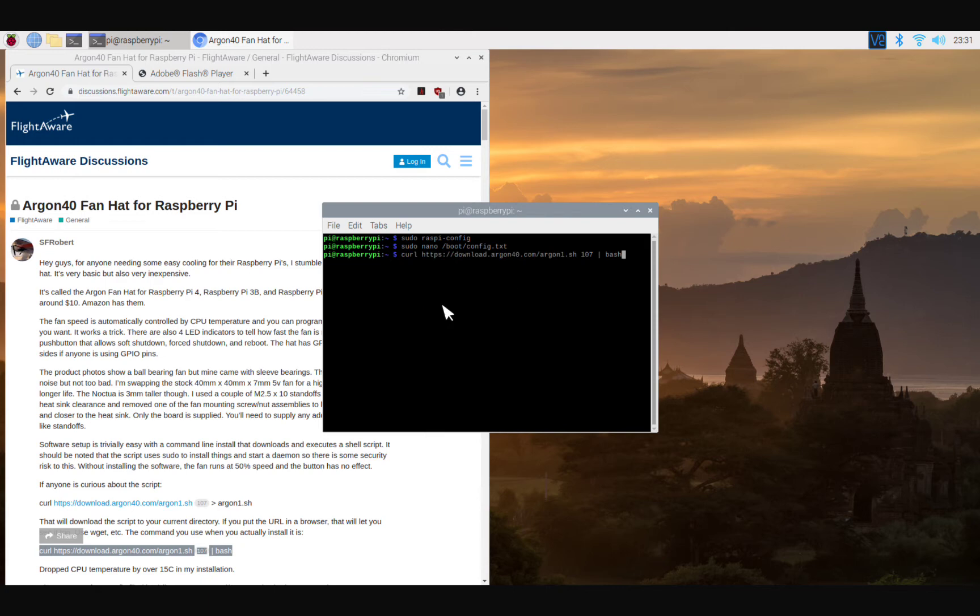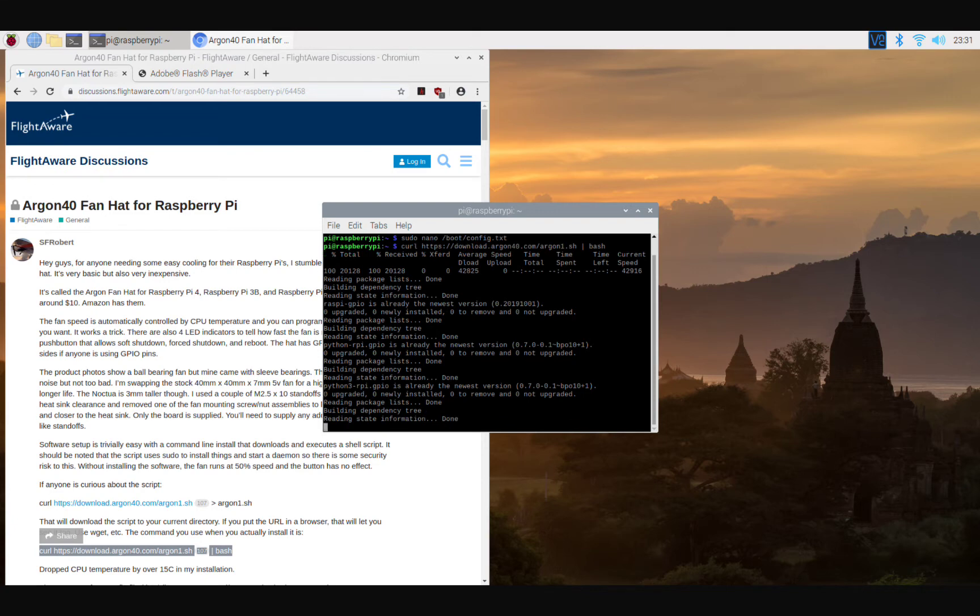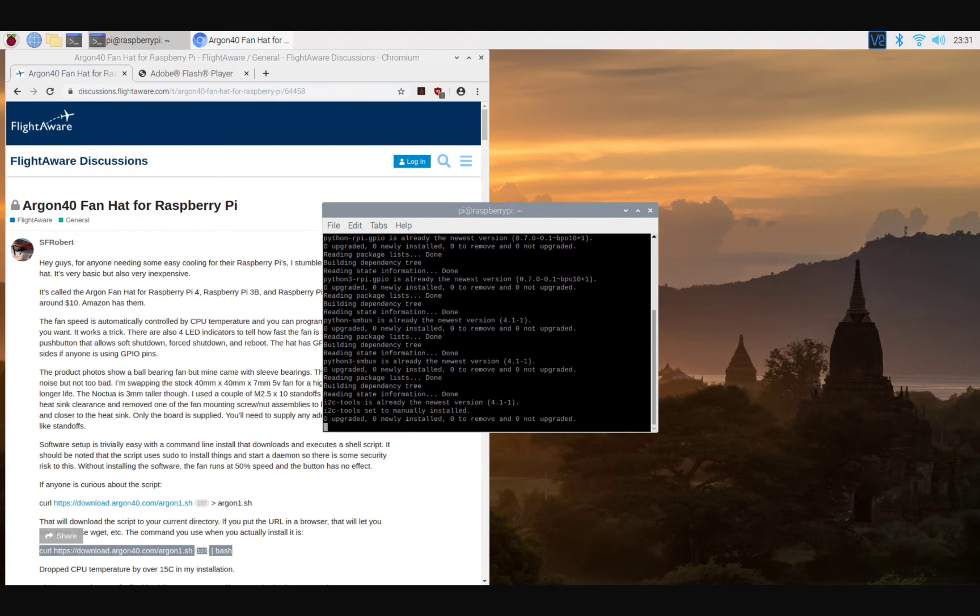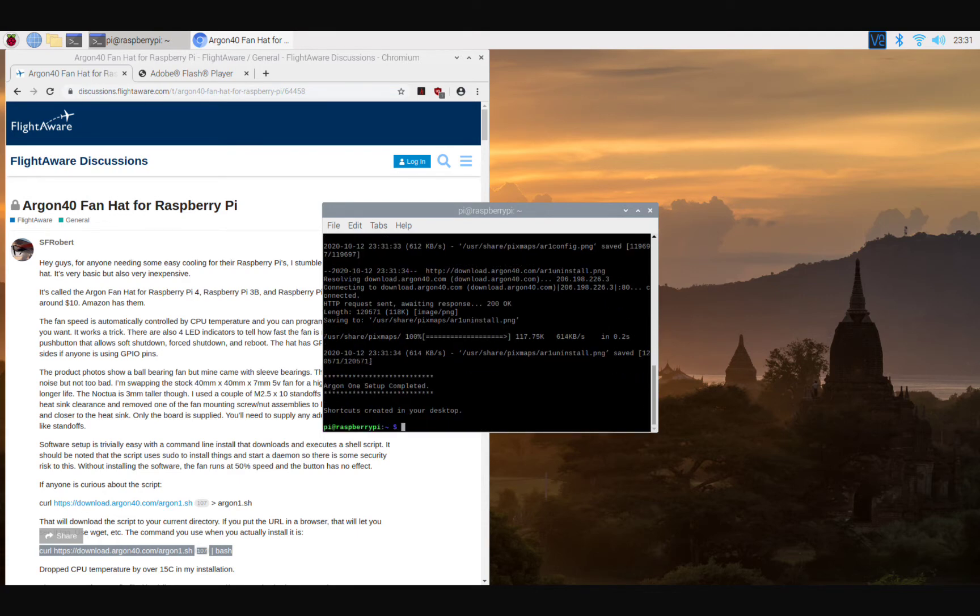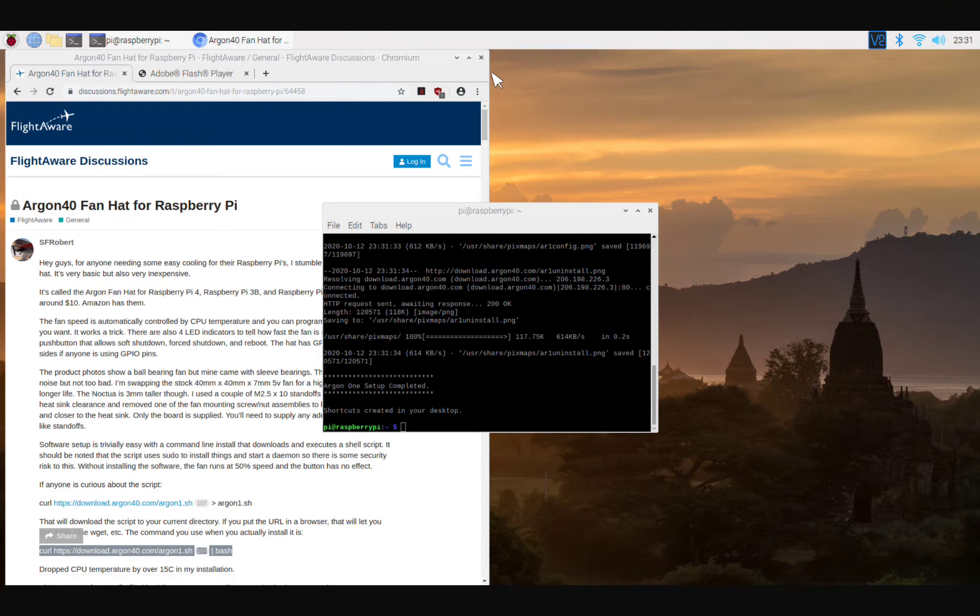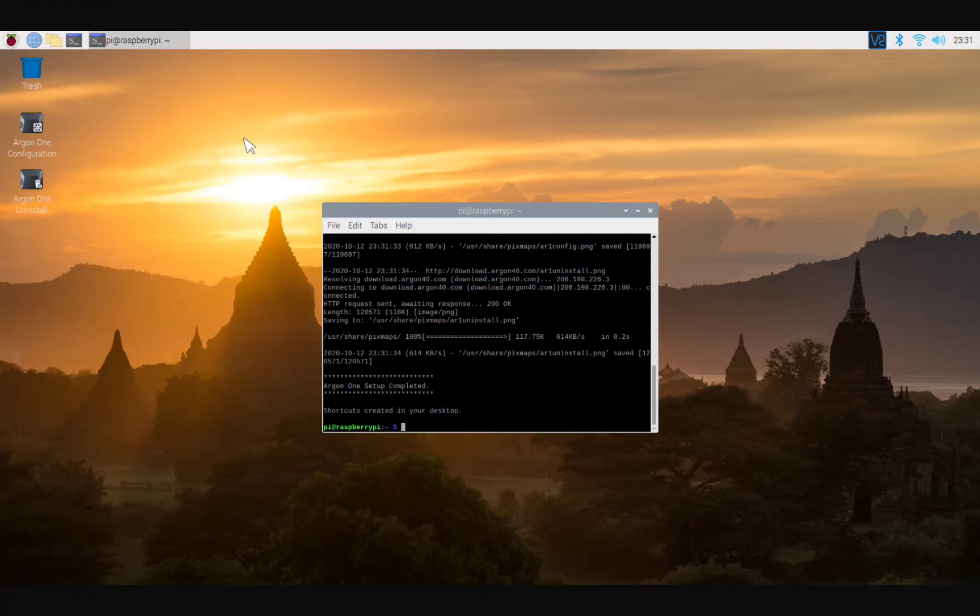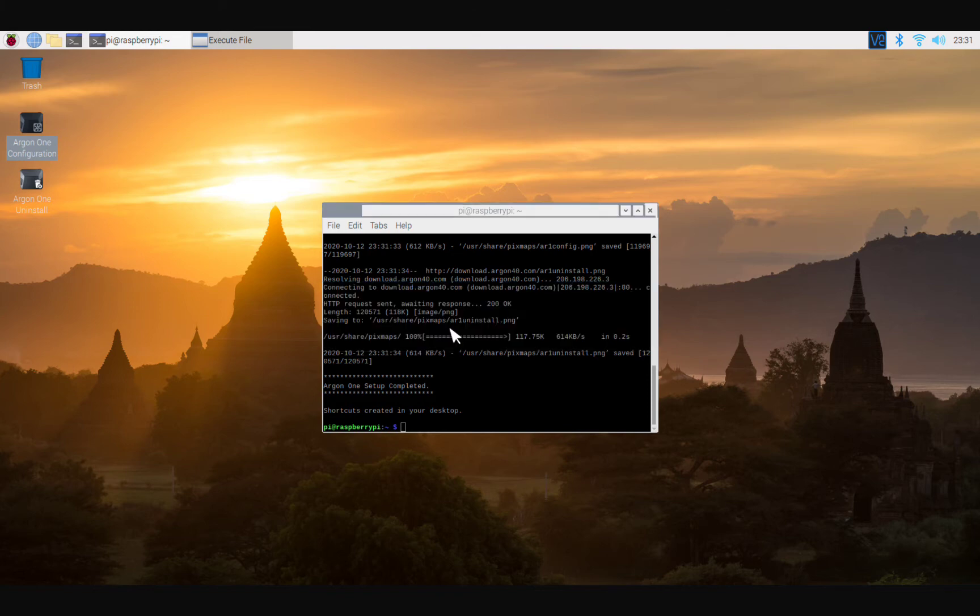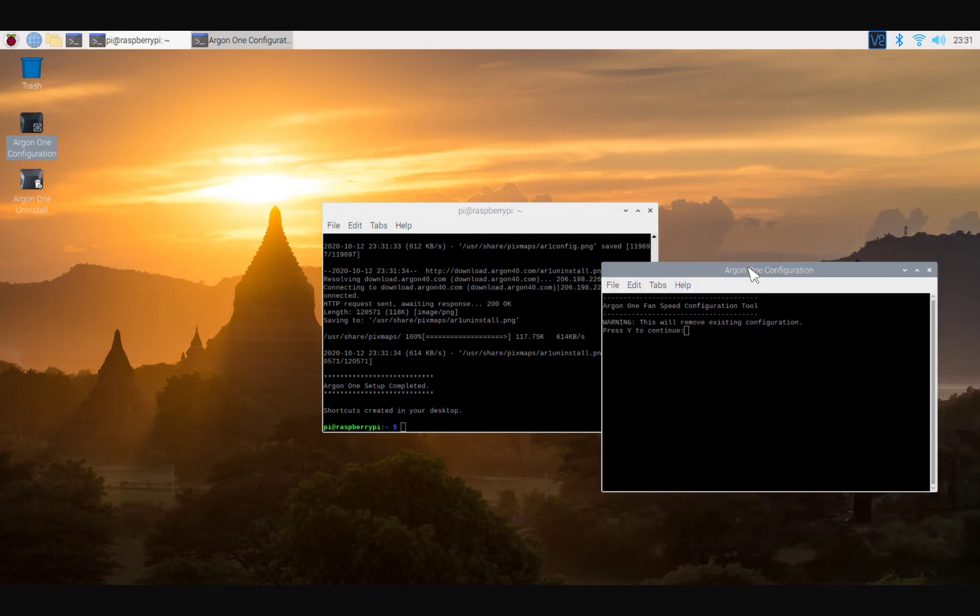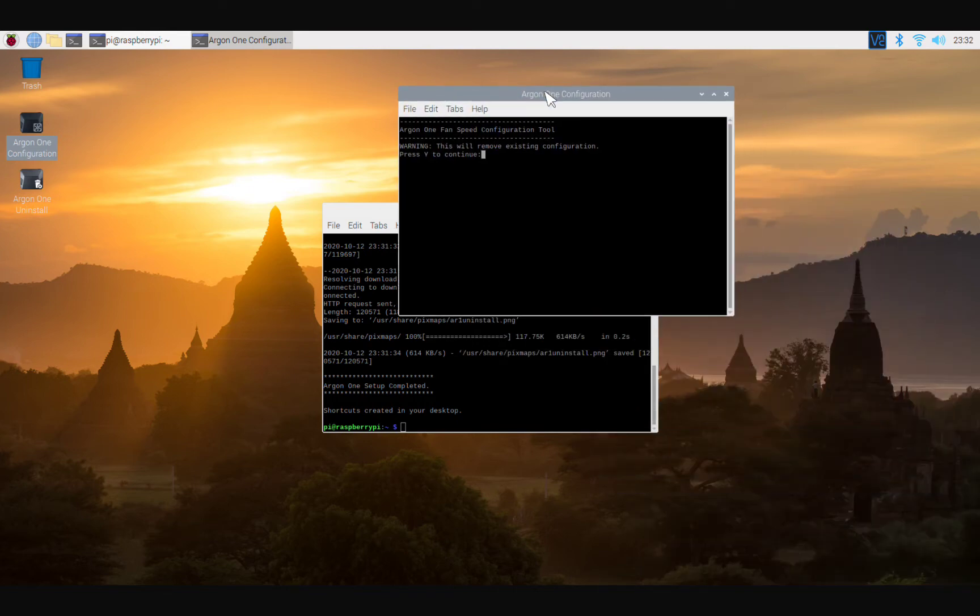We're gonna come over here, we're gonna right click, we're gonna paste it. Now we're gonna go back here and we're gonna delete this. Boom. Now we're gonna enter. That's done. All right, so now you should be able to see that you got these configurations here. Now we're gonna go ahead and open this one. Yep, we're gonna execute in terminal. Boom.